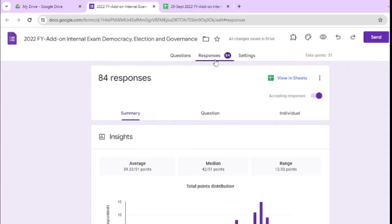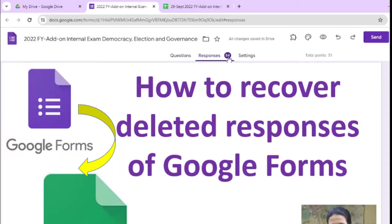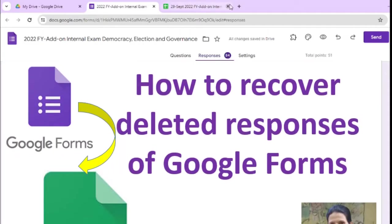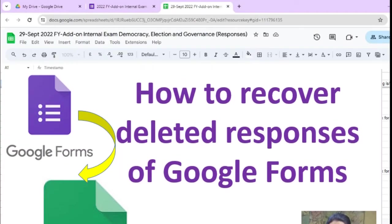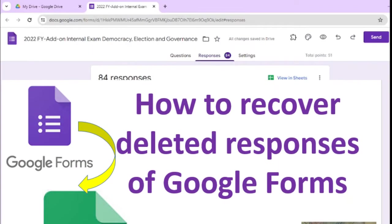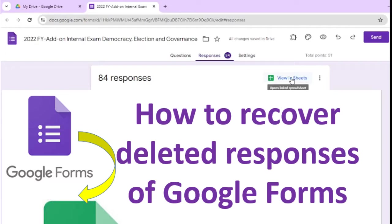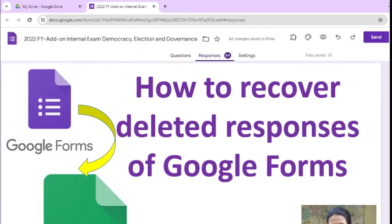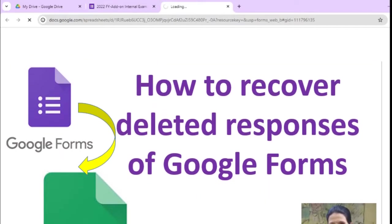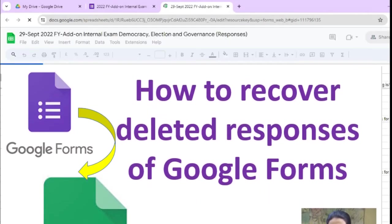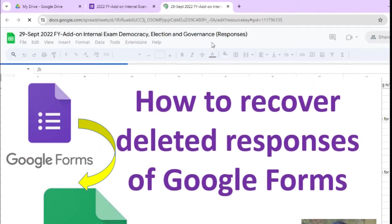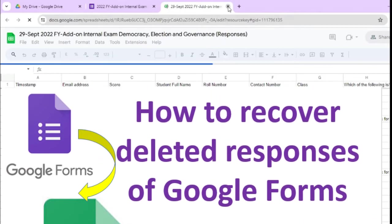To see these responses in Google Forms, we are just clicking on view in sheets and here you will get the sheet.